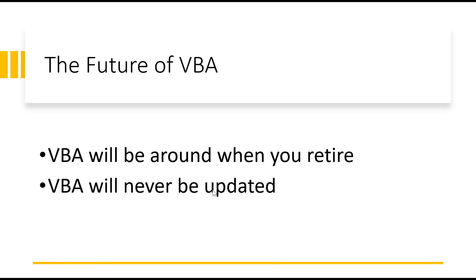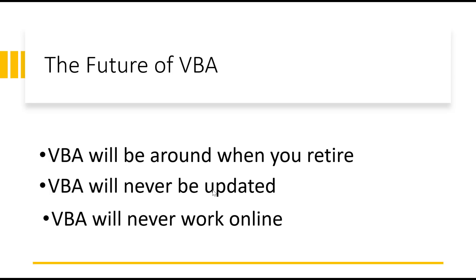Now, point number two, VBA will never be updated. It doesn't matter how much we would like Microsoft to update VBA and the VBA editor. It's never going to happen. That ship has sailed two decades ago. And point three, VBA will never work online. So VBA will only ever work with Windows and to a lesser degree, the Mac versions of Excel.